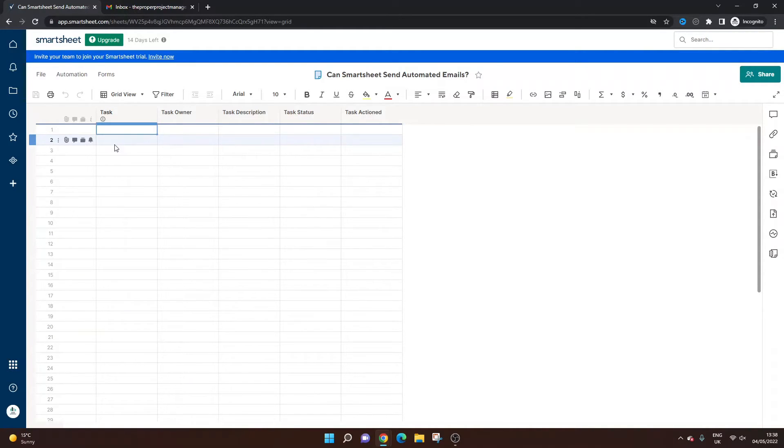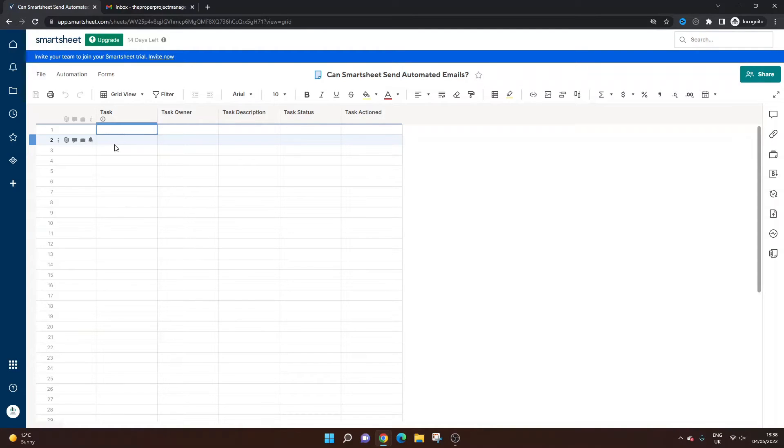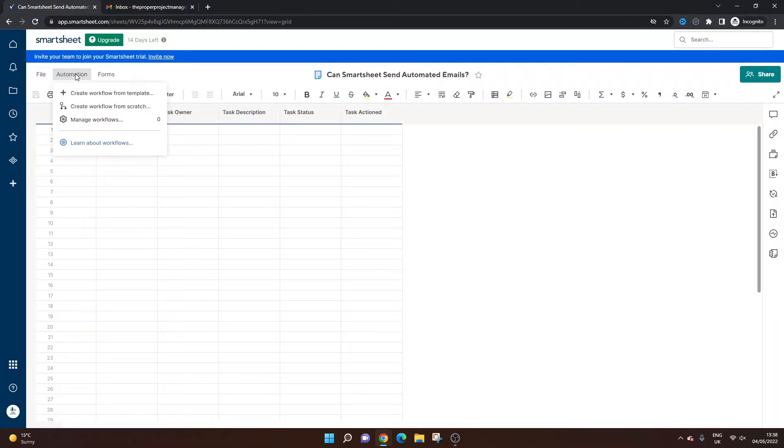So what I'm going to do is actually set up some of this automation to show you what an automated email would look like should it be actioned. So I'm going to click on automation. That's the first part of this.